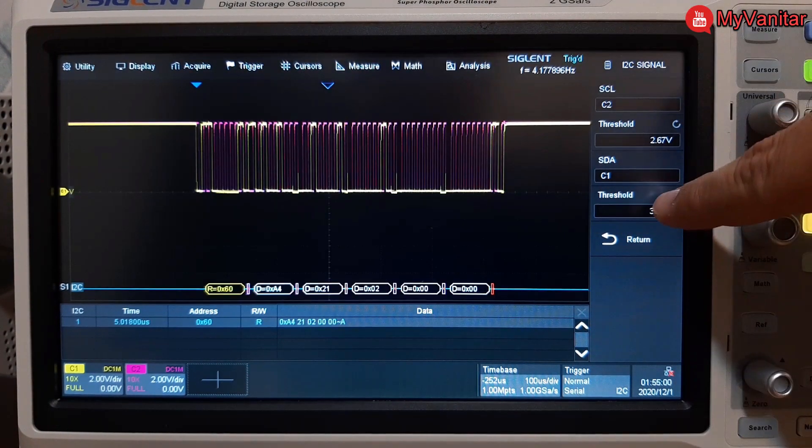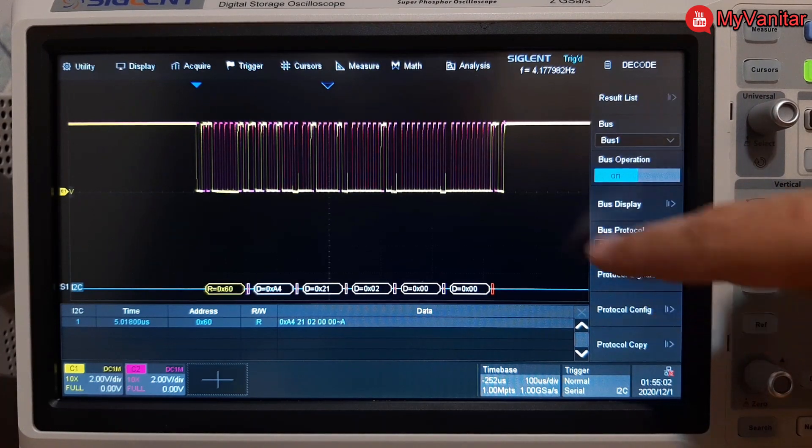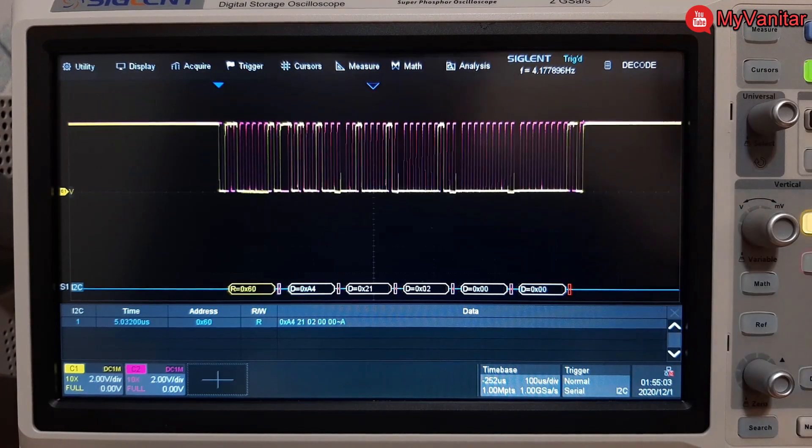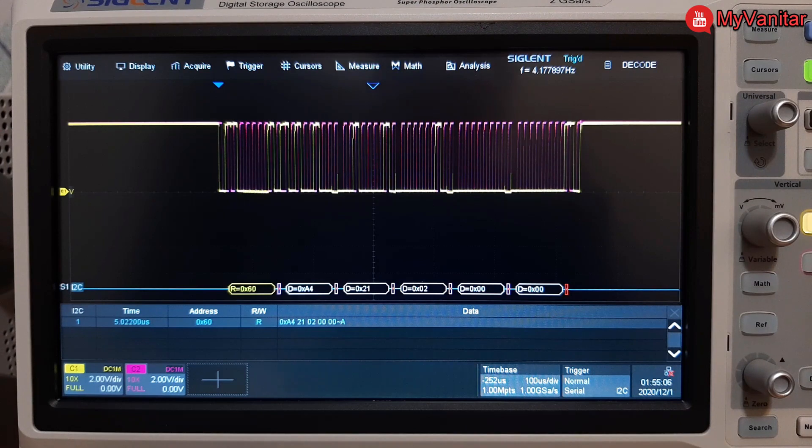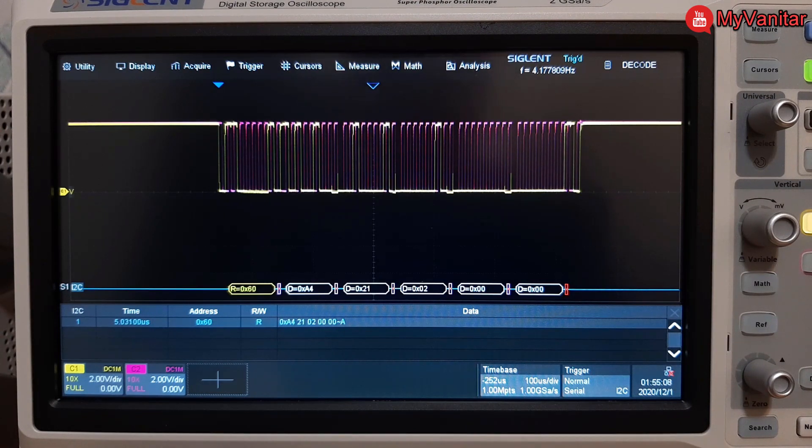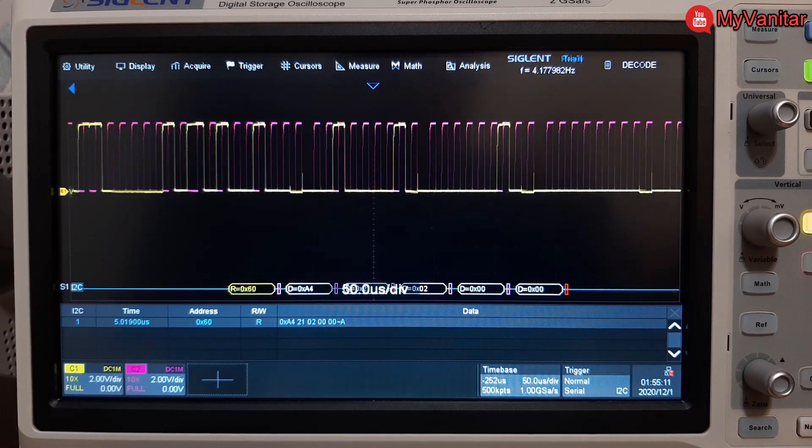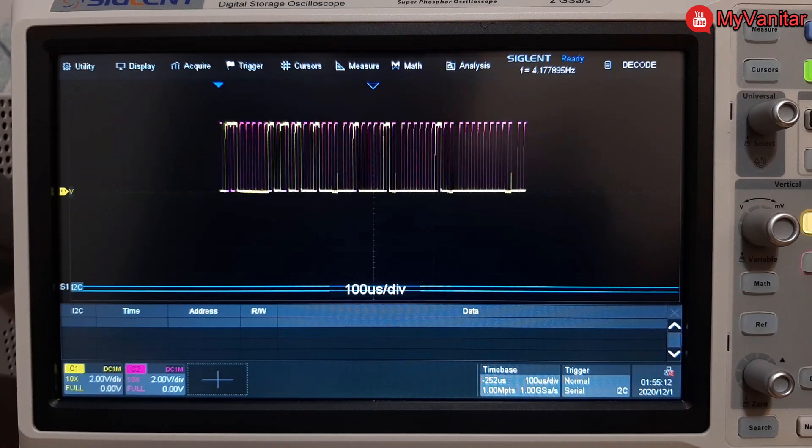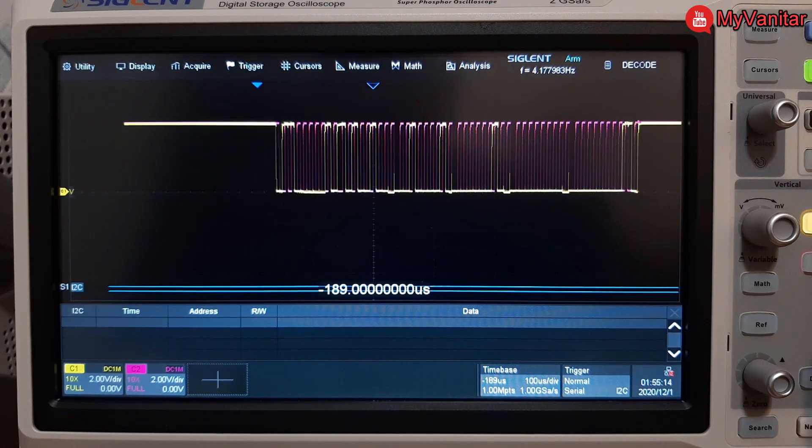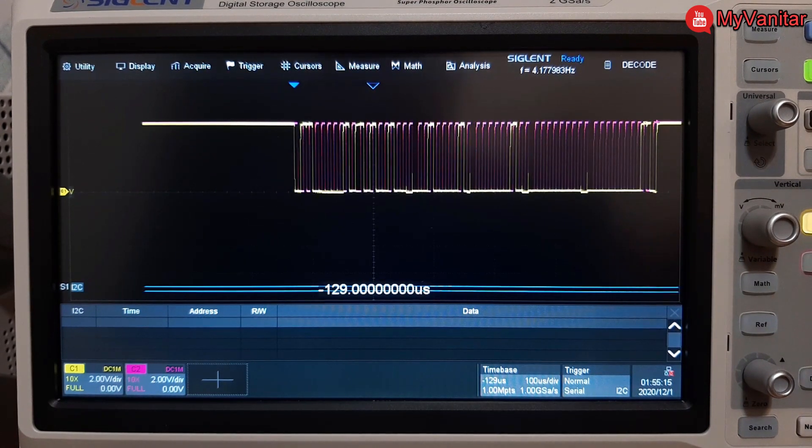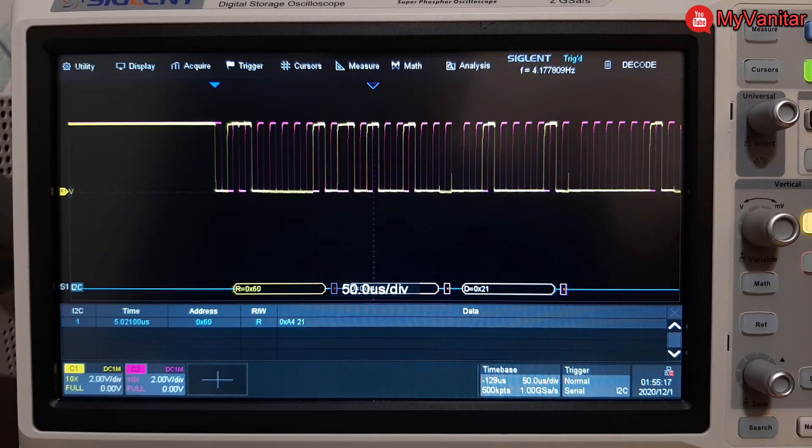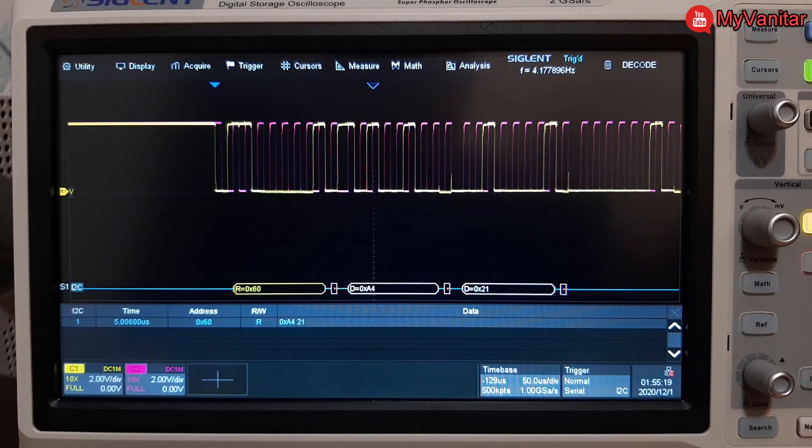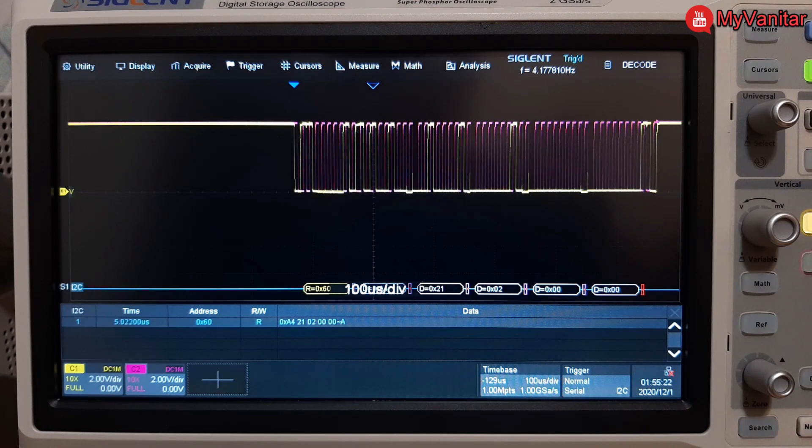Like this, and there we go. This is the decoded data. If you remember, I set the start bit as the trigger for this I2C signal. You can change that to something else such as data length or whatever based on your need.